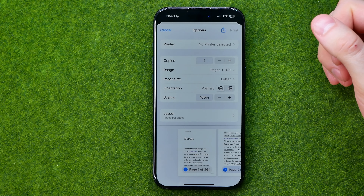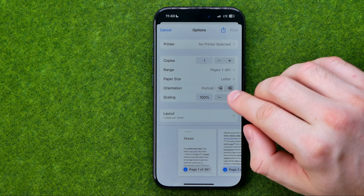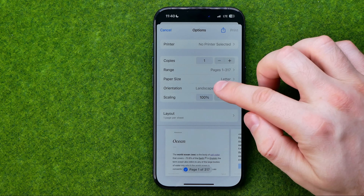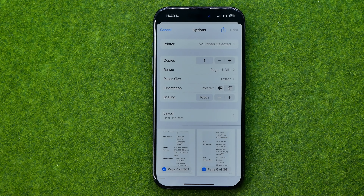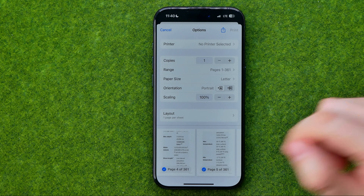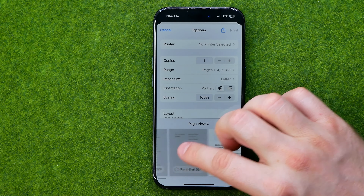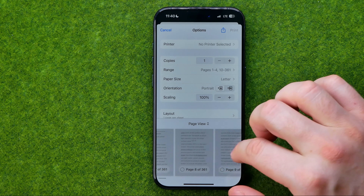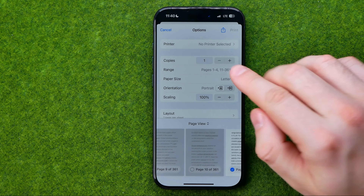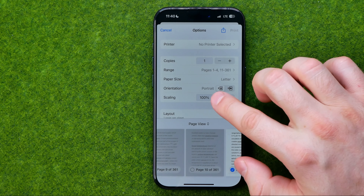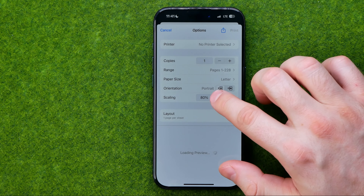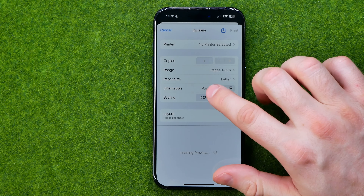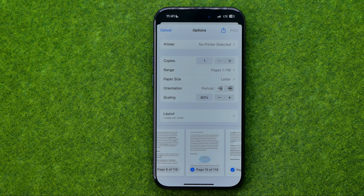First off, we can change the orientation from portrait to landscape. Also, we can deselect some pages — the web page has been automatically split into pages and that's how we can deselect them to not add them to our PDF. We can also change scaling, reducing or increasing it just by tapping those buttons.